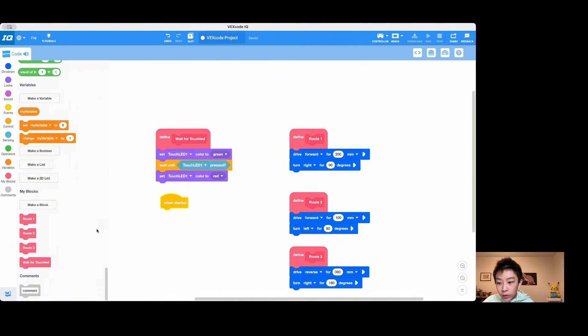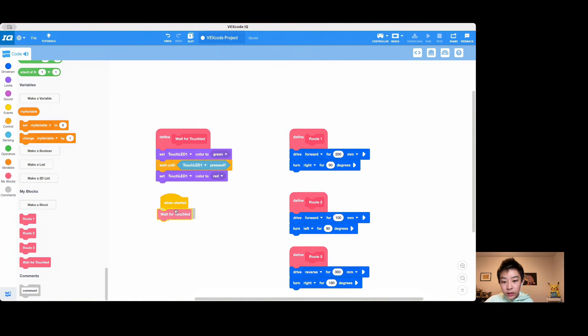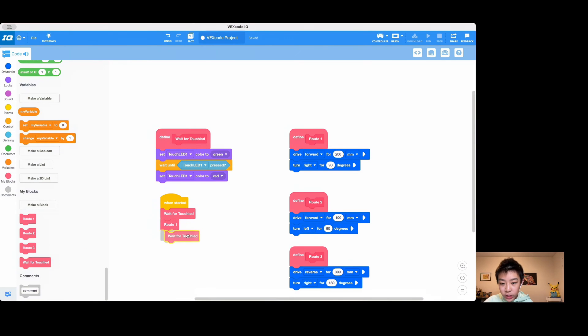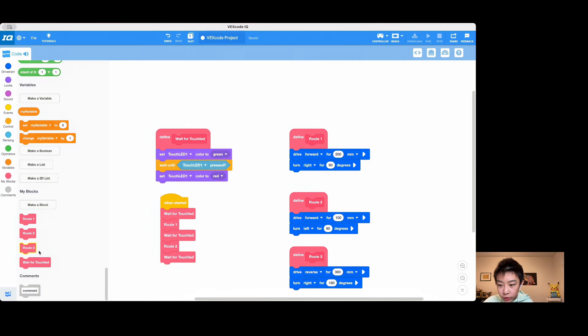After that, we can use a wait for touchrid, and then we'll activate route one. Wait for touchrid again, route two. Wait for touchrid and route three. This loop can go on forever.